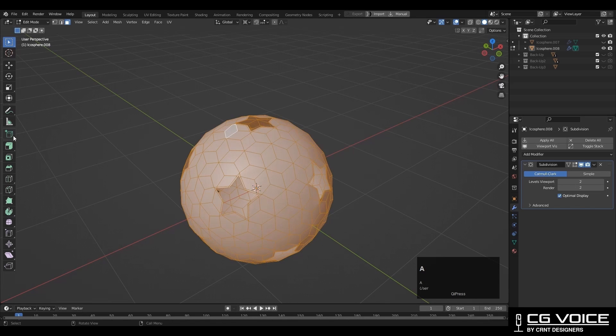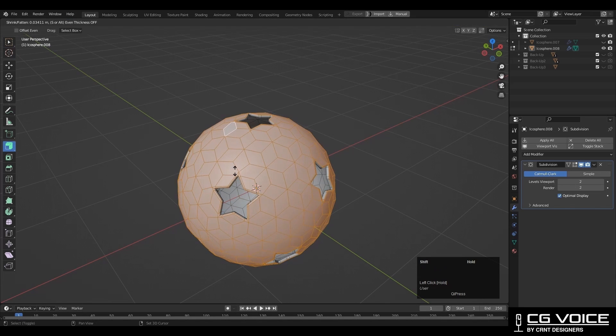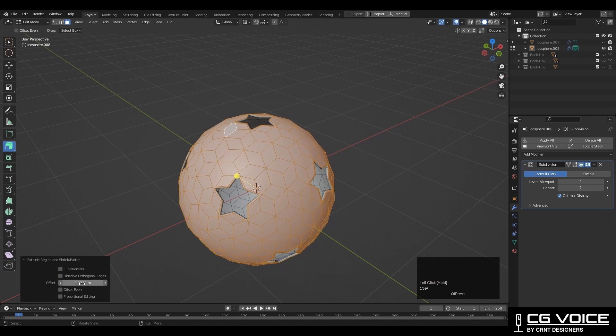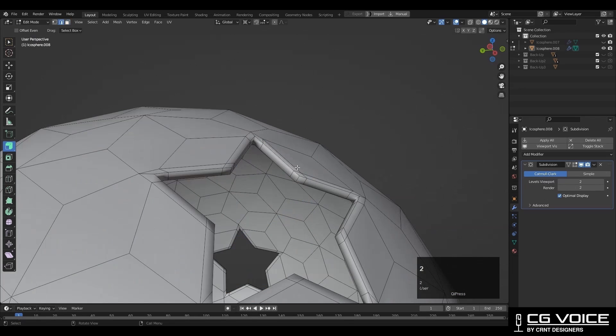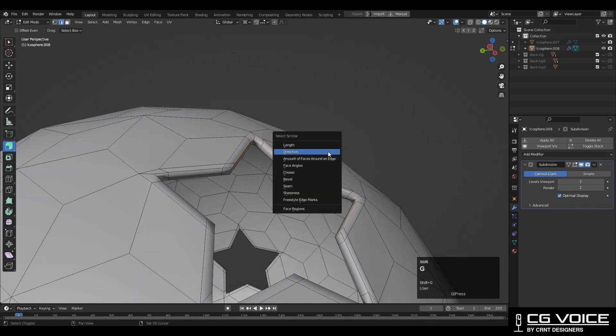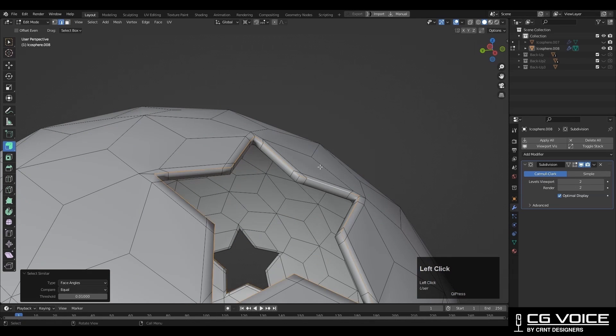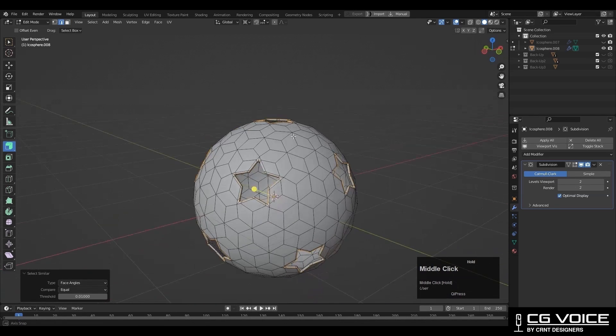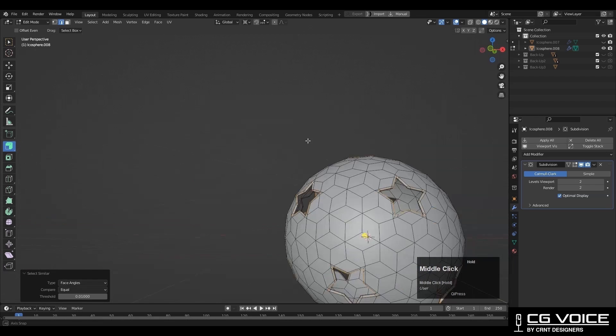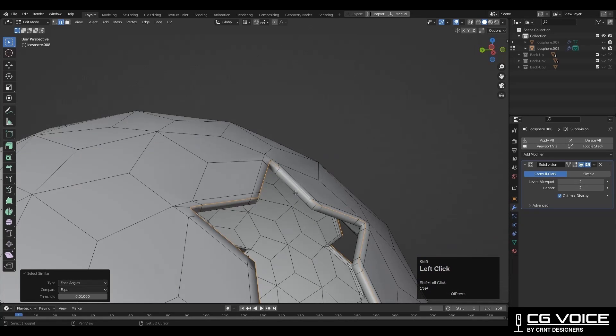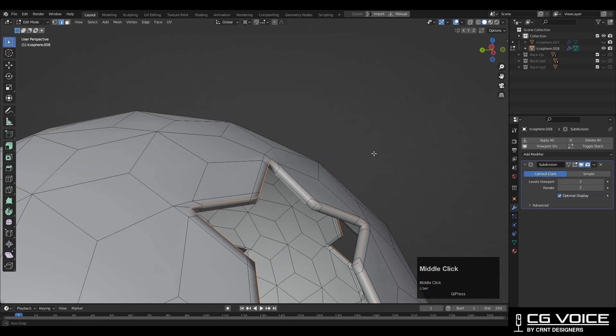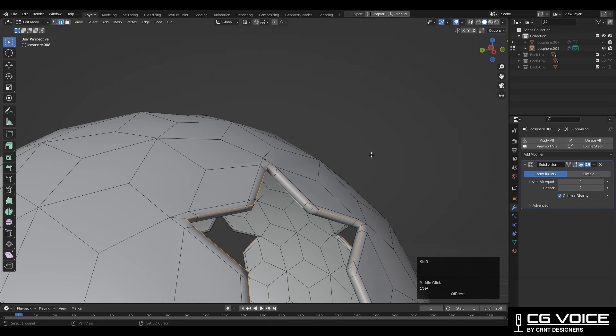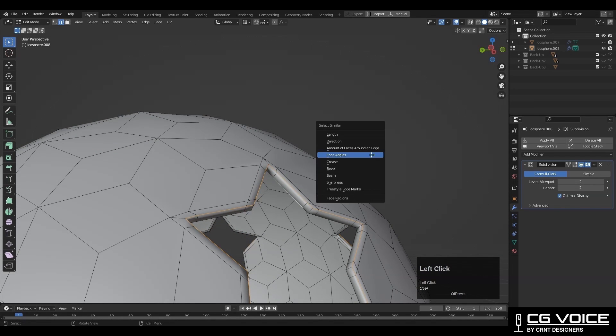Now select everything and extrude along the normal. In this way you can add a little thickness there. Then you can select these edges and then press Shift+G and select with the face angle. In this way you can select the similar edges. And then same thing to the bottom edges also. Select with the face angle.